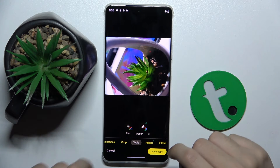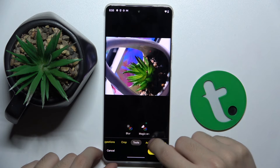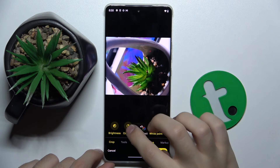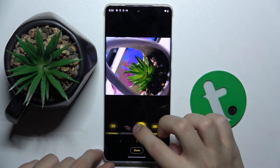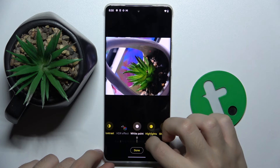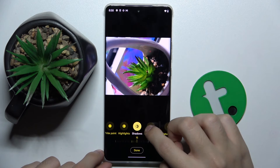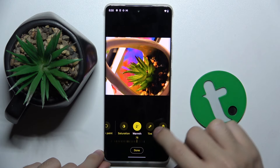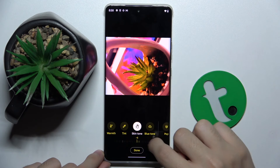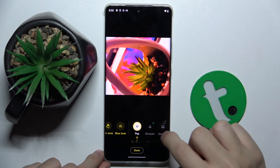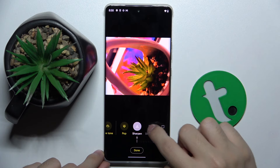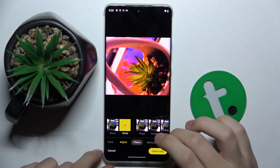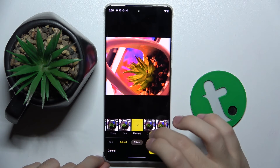We can use tools like Blur and Magic Eraser. We can adjust brightness, contrast, white point, highlights, shadows, black point, saturation, warmth, tint, skin tone, blue tone, pop, sharpen, denoise, and vignette.